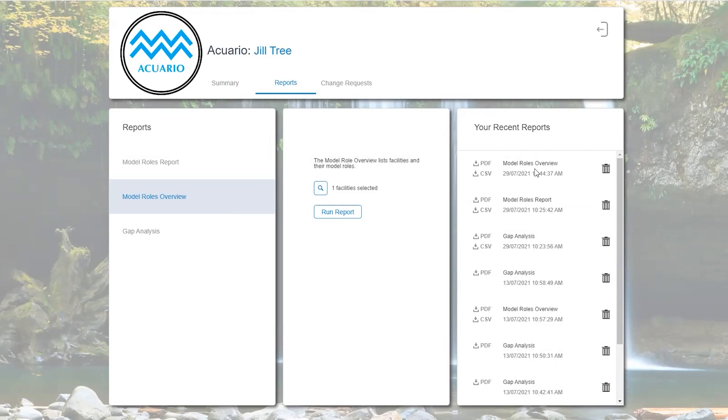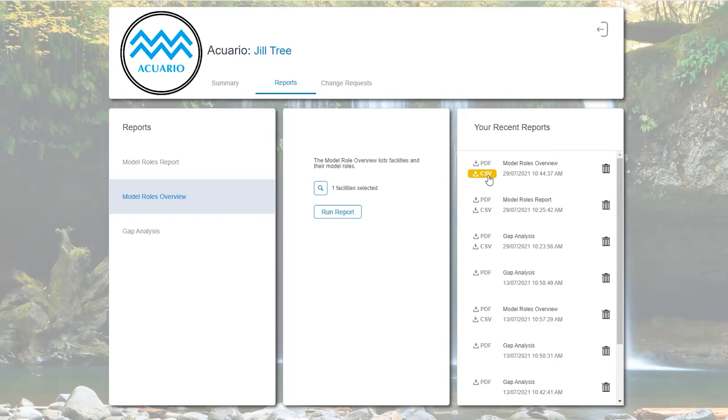You can see there are two examples of the report, one as a PDF file and the other one as a CSV if you wanted to manipulate the data.